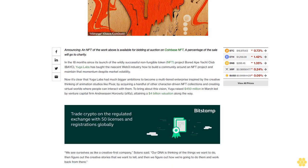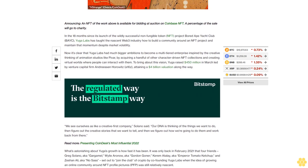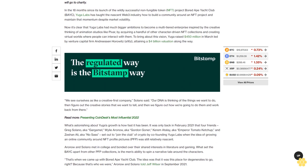Now it's clear that Yuga Labs had much bigger ambitions to become a multi-tiered enterprise inspired by the creative thinking of animation studios like Pixar. By acquiring a handful of other character-driven NFT collections and creating virtual worlds where people can interact with them, Yuga raised 450 million dollars in March led by venture capital firm Andreessen Horowitz a16z, attaining a 4 billion dollar valuation along the way.